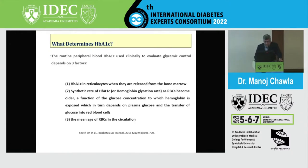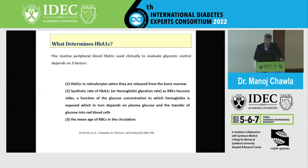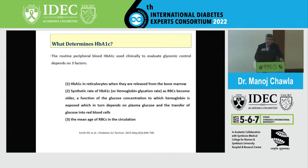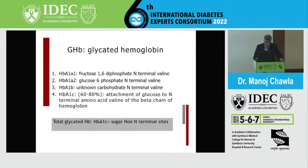What determines HbA1C? The routine peripheral blood A1C is based on three factors: the HbA1C in reticulocytes when released from the bone marrow; the synthetic rate of HbA1C as RBCs become older, which is a function of glucose concentration attaching to hemoglobin protein; and the mean age of RBCs in circulation. These are the three factors on which HbA1C depends.